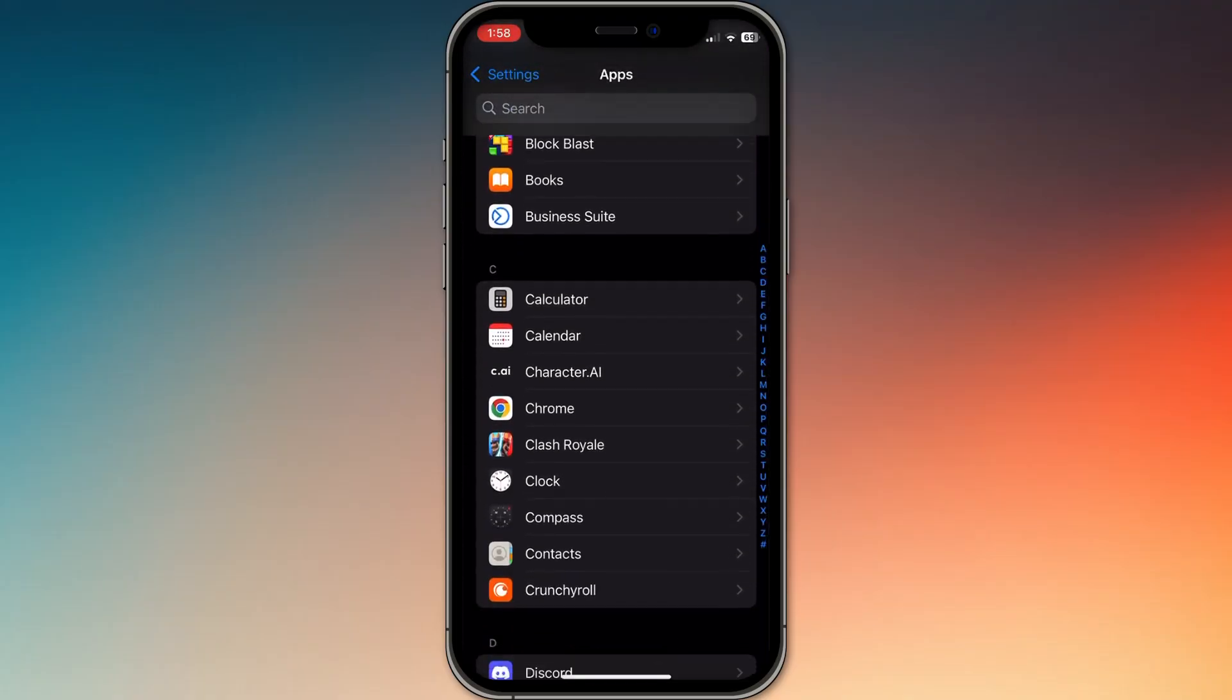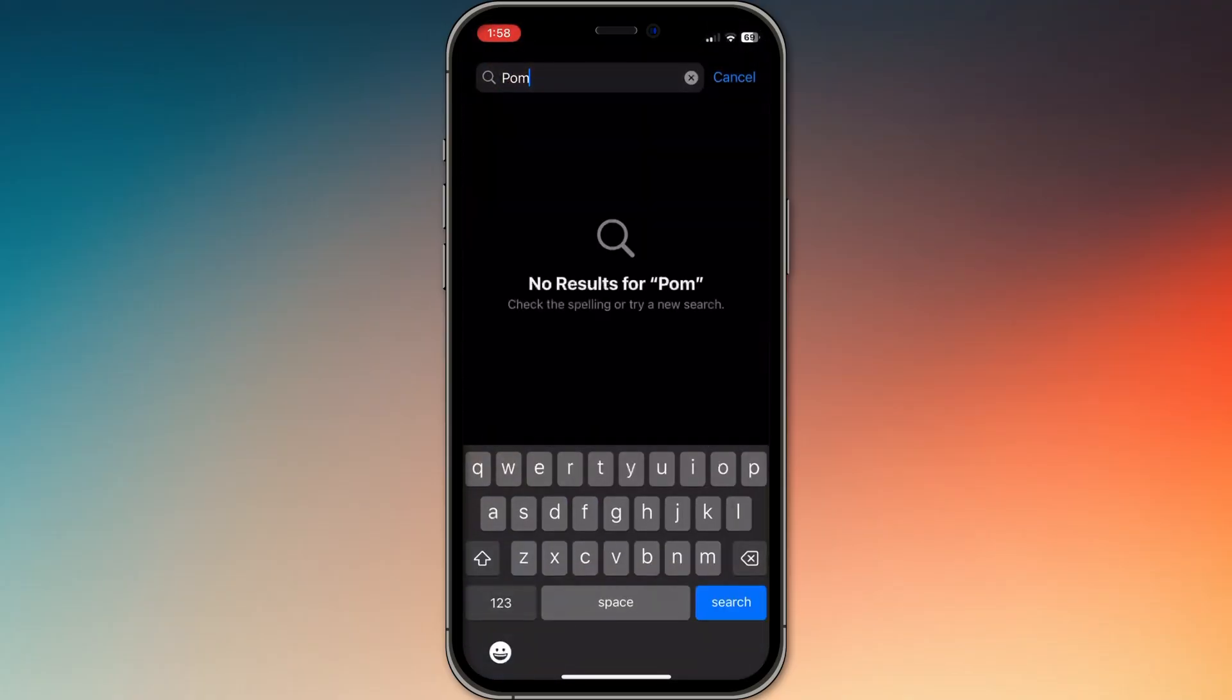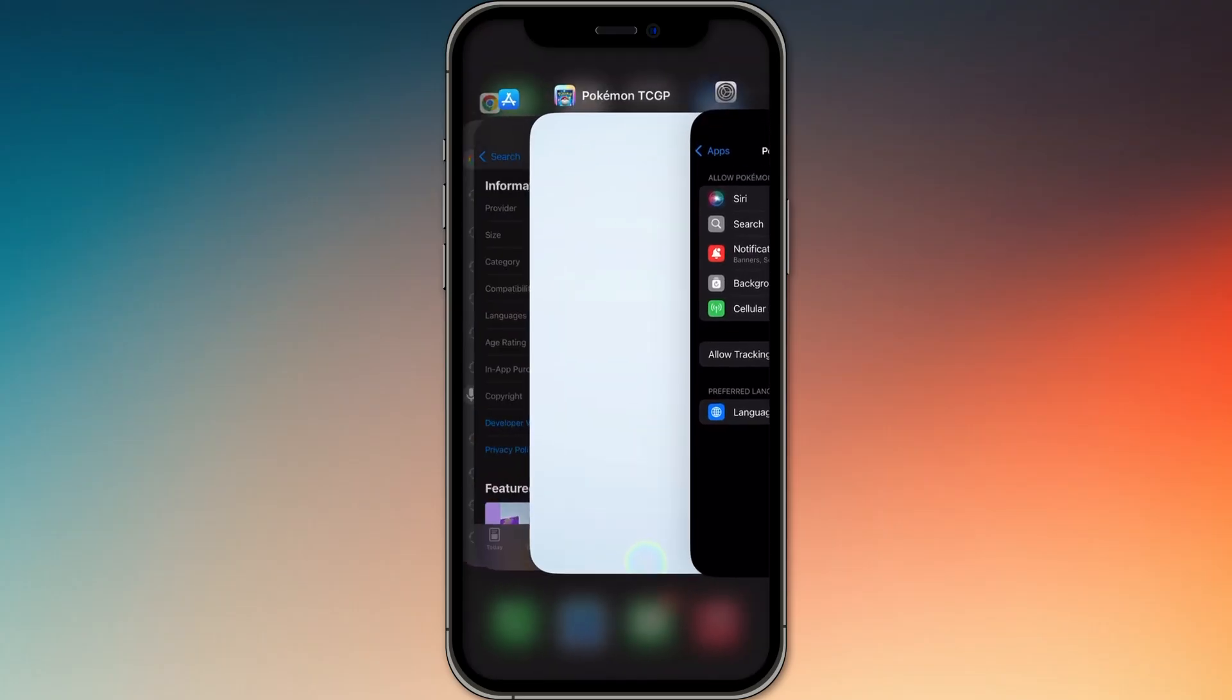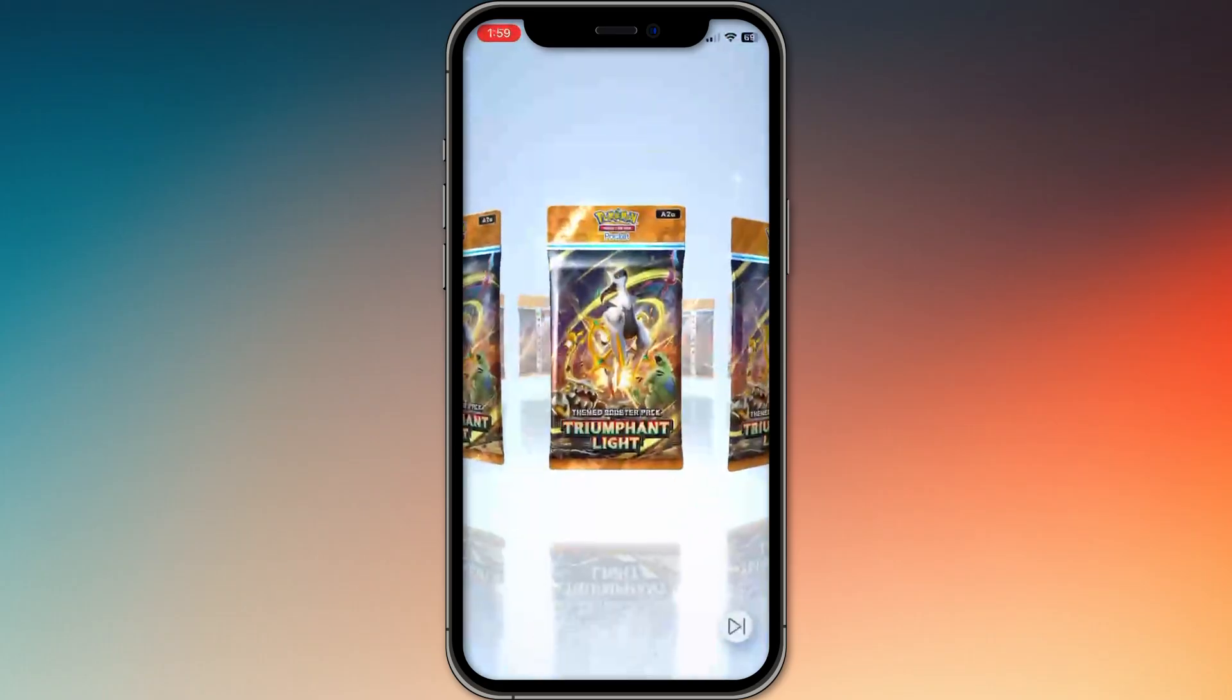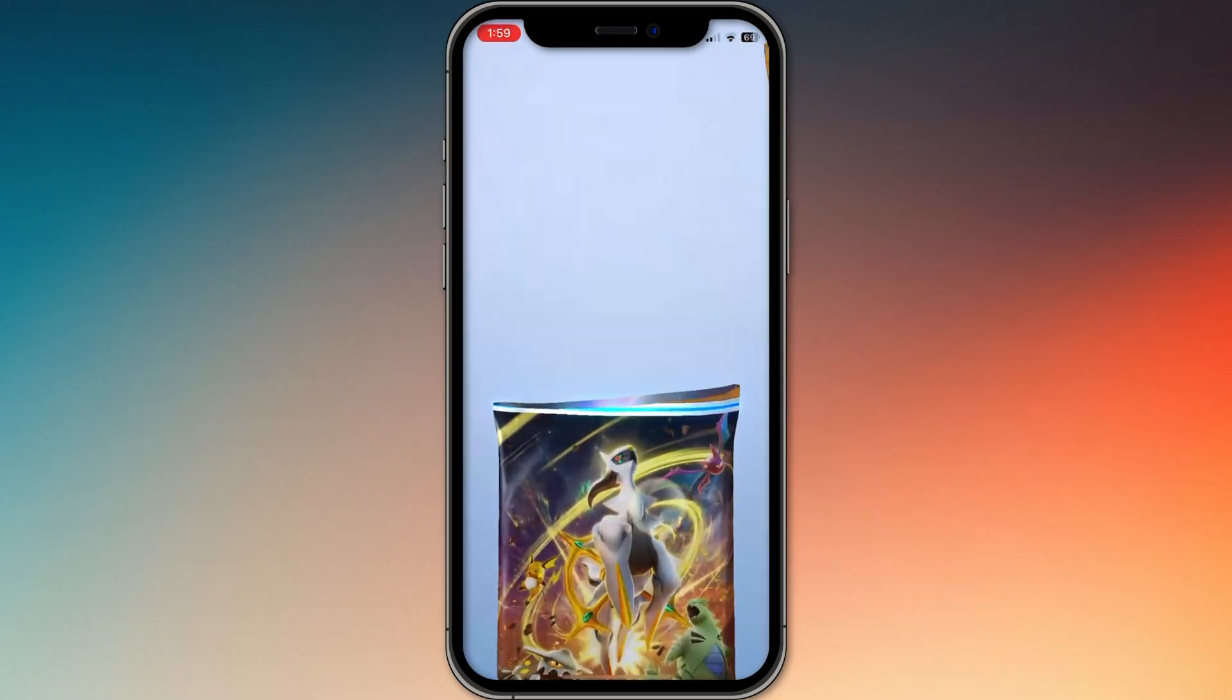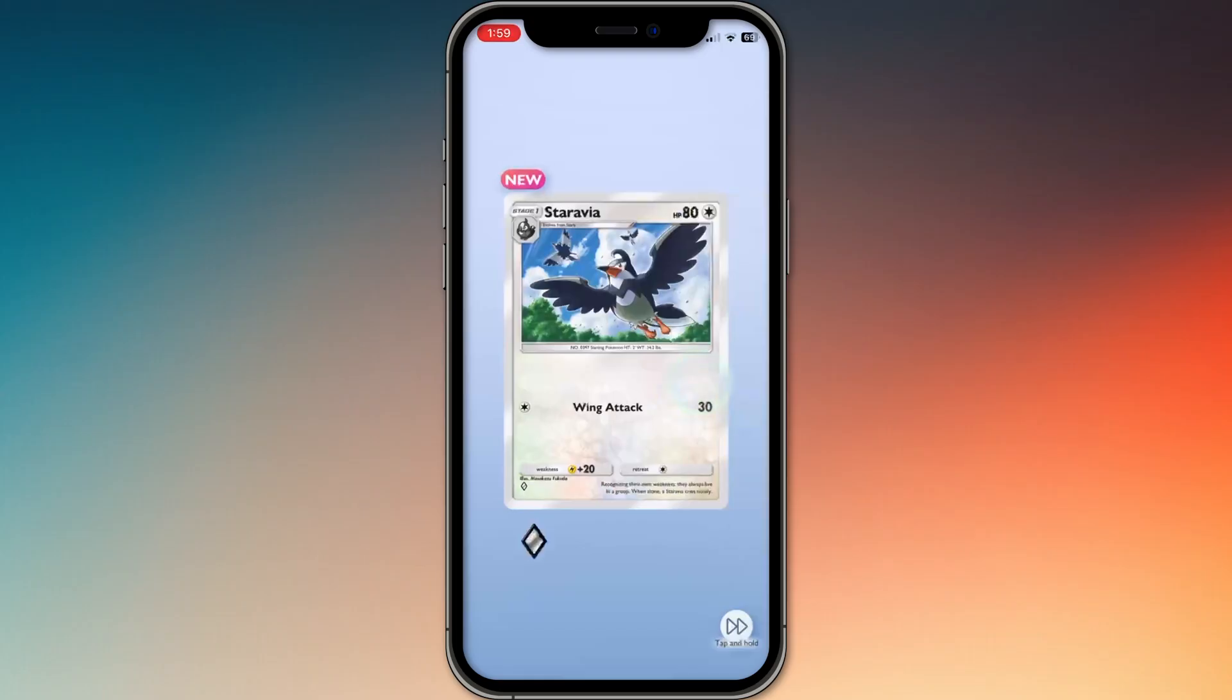On iOS, try offloading the app in settings, general, and then iPhone storage. If the crashes continue, check for updates in the App Store or Google Play Store. Sometimes an outdated version can cause issues.